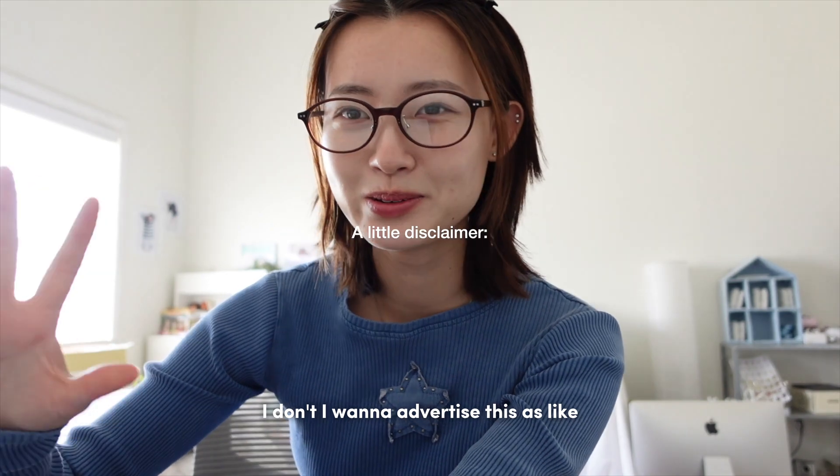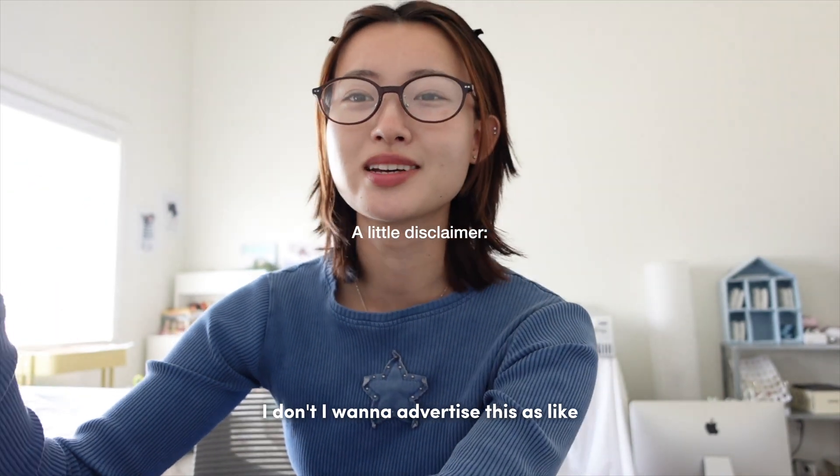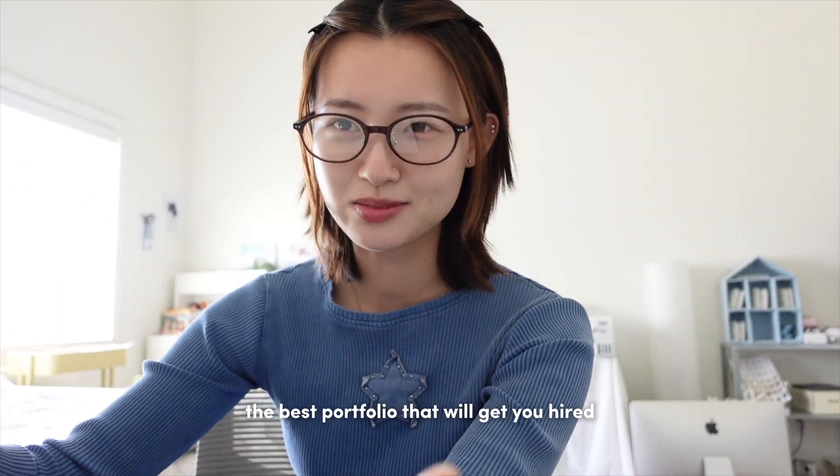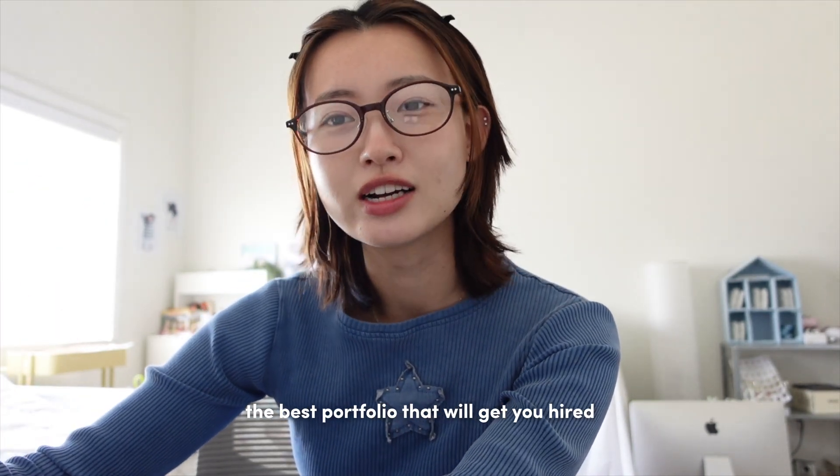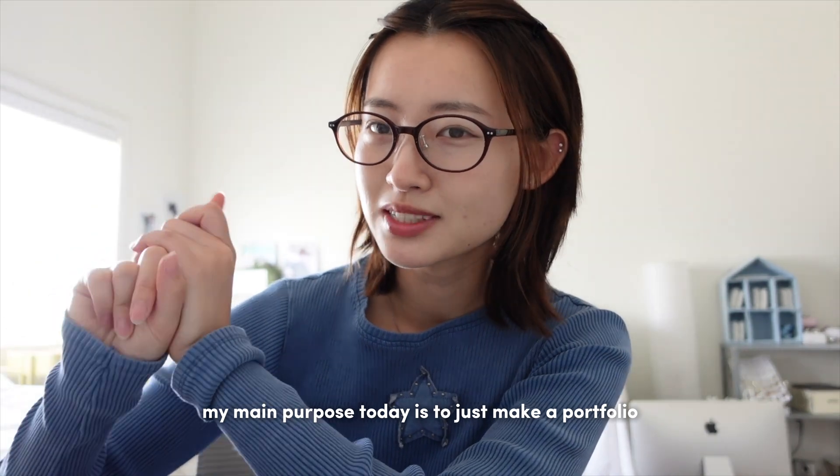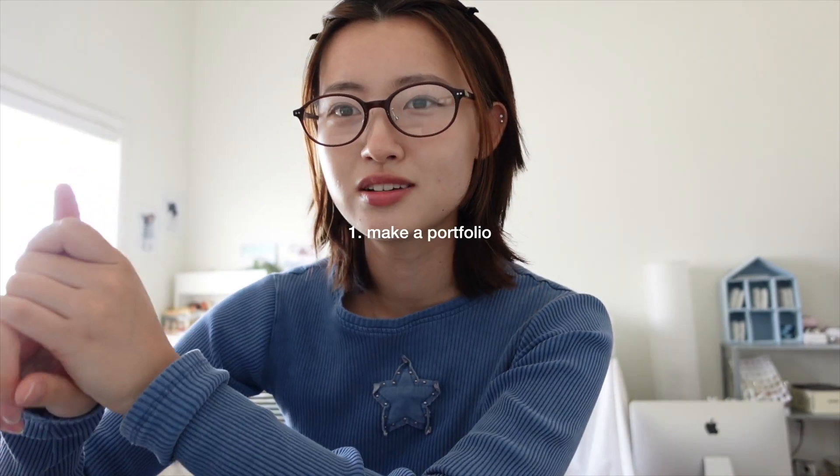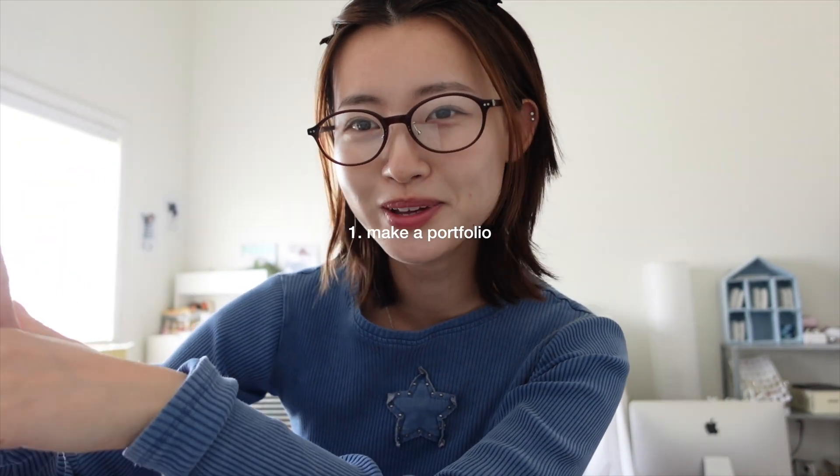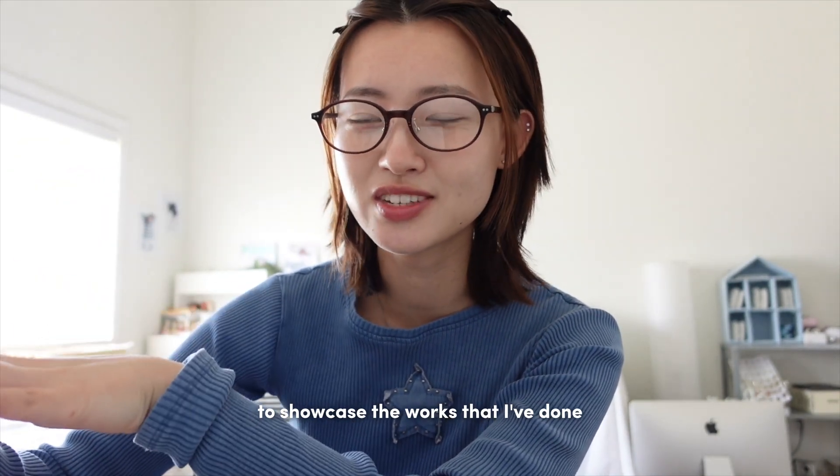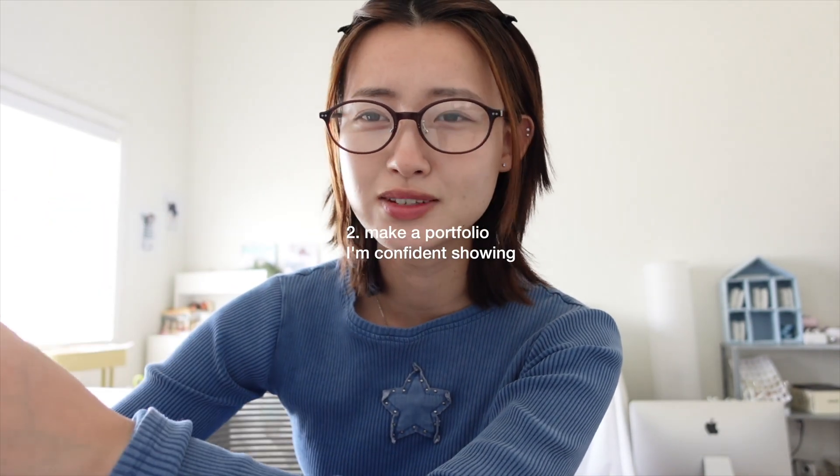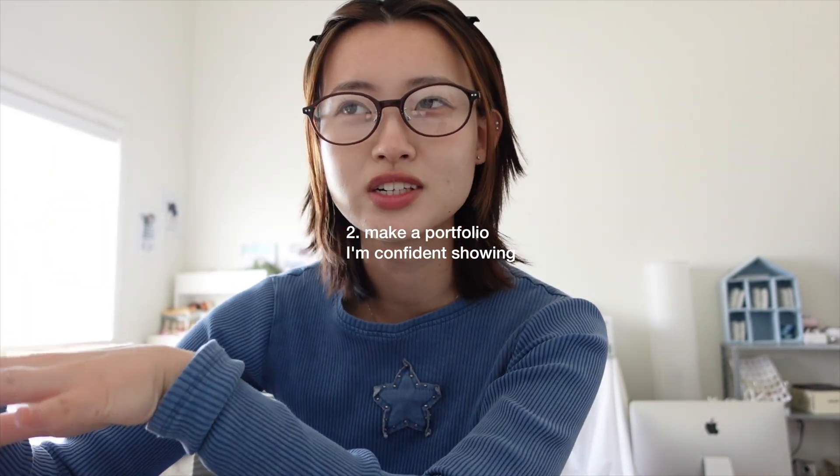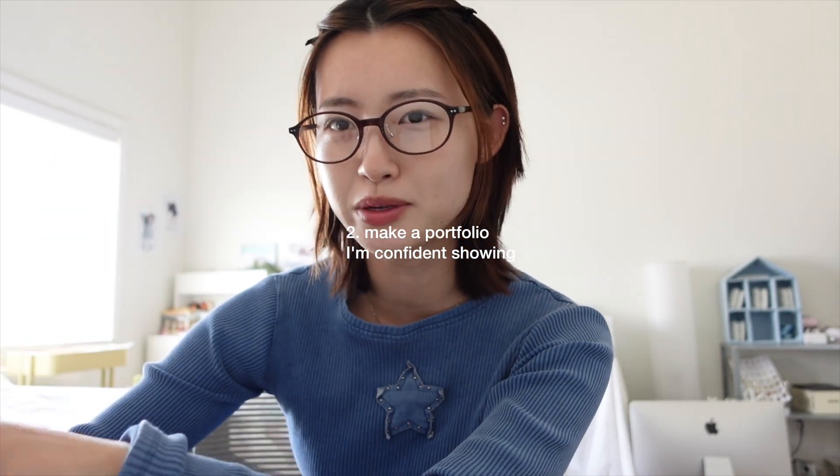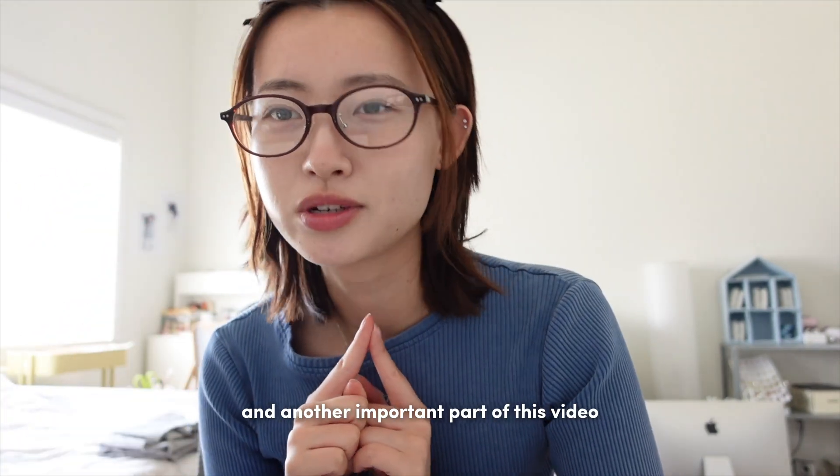I don't want to advertise this as the best portfolio that will get you hired. My main purpose today is to just make a portfolio to showcase the works that I've done and also to just have something that I can be confident showing people or showing job recruiters when I do apply for jobs.